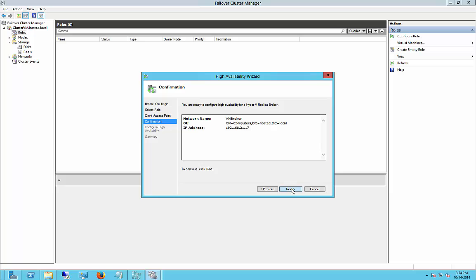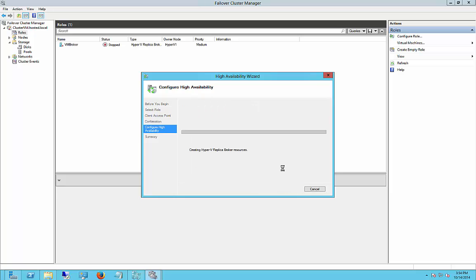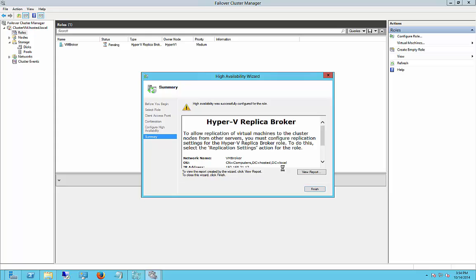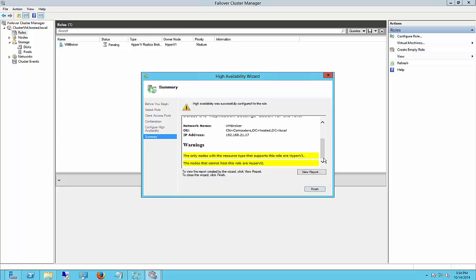And we are ready to configure. And this could take anywhere from a few minutes to a few seconds. So it says it was successful. We have one warning.